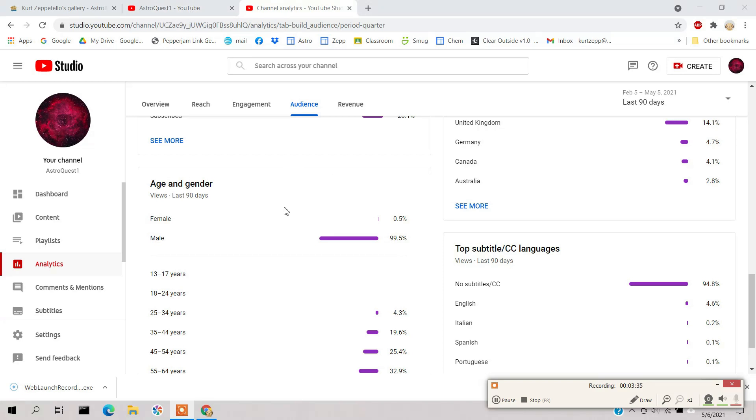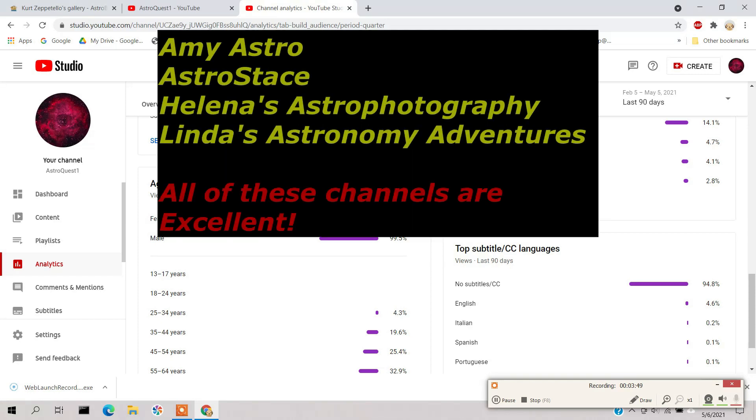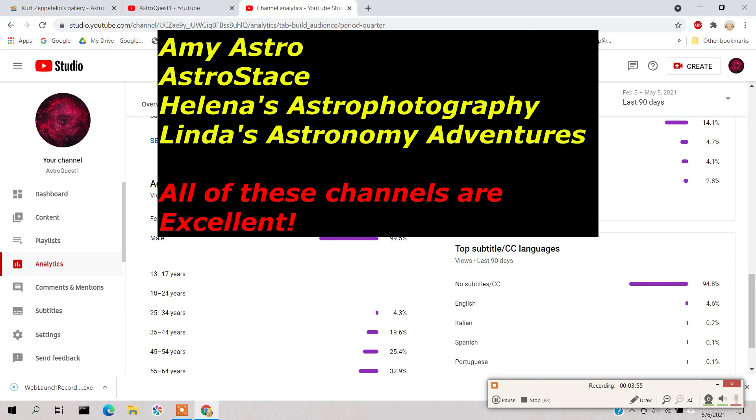I also looked on my channel at who I'm actually following, and it turns out I can only think of four people that come to mind that I'm actually following that are female. That is Helena's astrophotography and Astro Stace, both of them are from England.